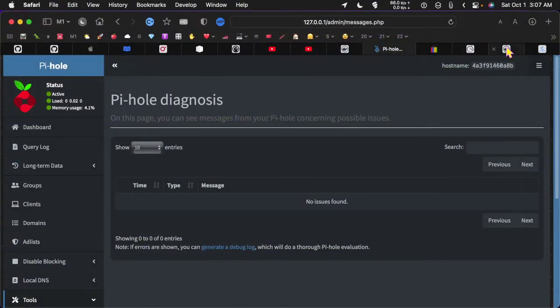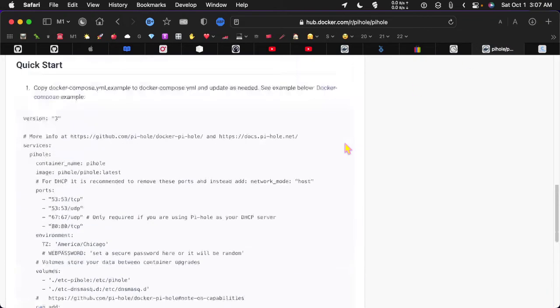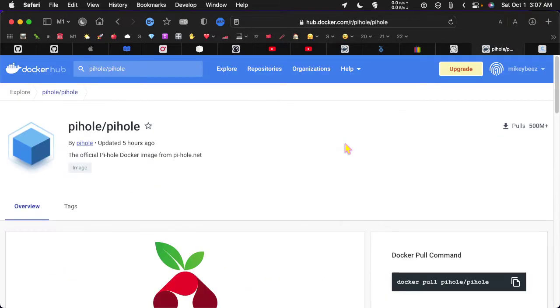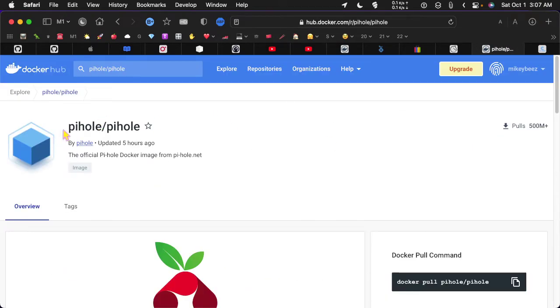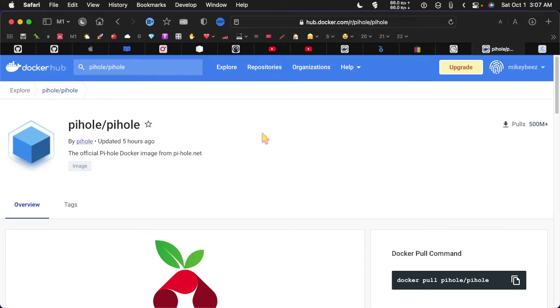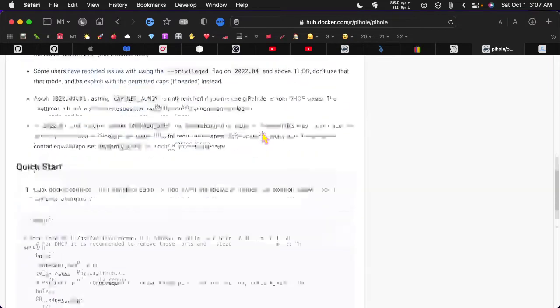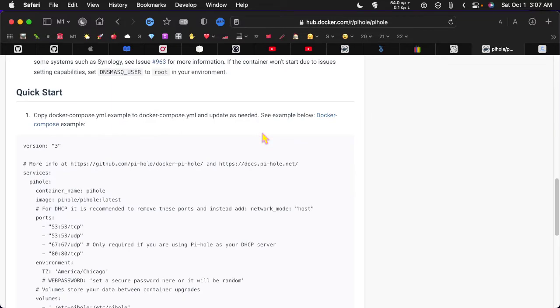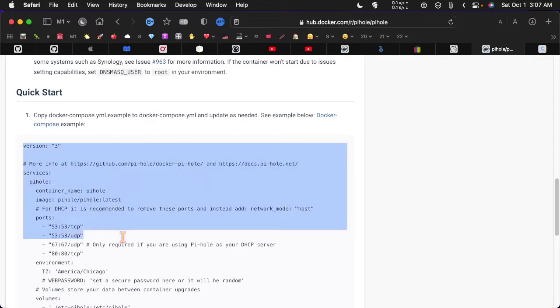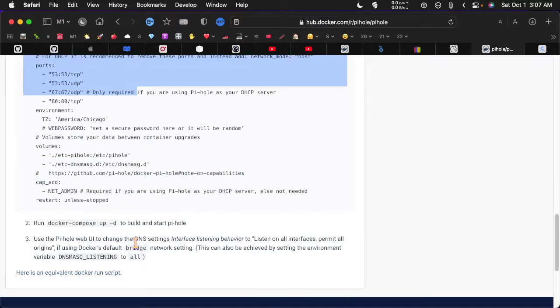So out here on the Docker Hub, there's the Pi-hole Pi-hole container. And they tell you how to set it up here. There's a YAML file. You copy this and paste it into a YAML file on your machine.